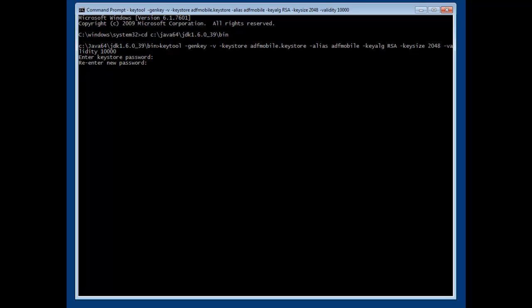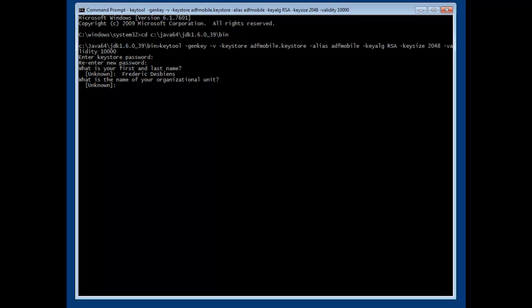The keystore must have a password. Choose whichever you want. You must then give some information about yourself and your organization. If you're doing this at home, you can type anything you'd like.